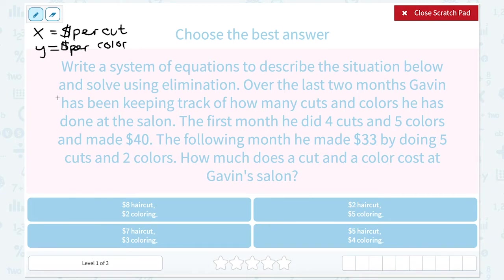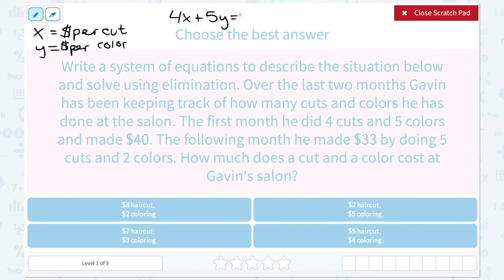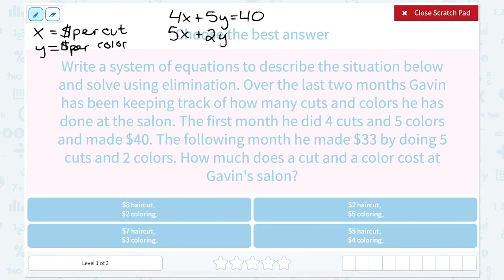We can set it up because we know the cost will be multiplied by the number of items sold to give us the total amount. So if in the first month he did four cuts and five colors to make $40, we can say: four cuts times X dollars per cut, plus five colors times Y dollars per color, gave him a total of $40. The following month, he made $33 by doing five cuts and two colors: five cuts at X dollars each, two colors at Y dollars each, for a total of $33.